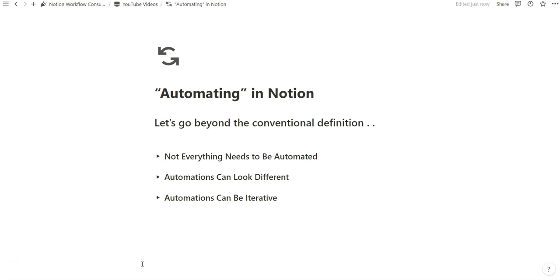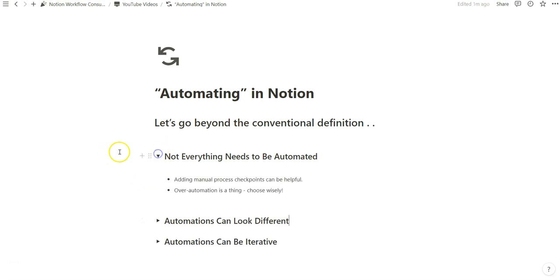I think a really important point here is that not everything needs to be automated. Adding manual process checkpoints can be helpful, and over-automation is a thing.